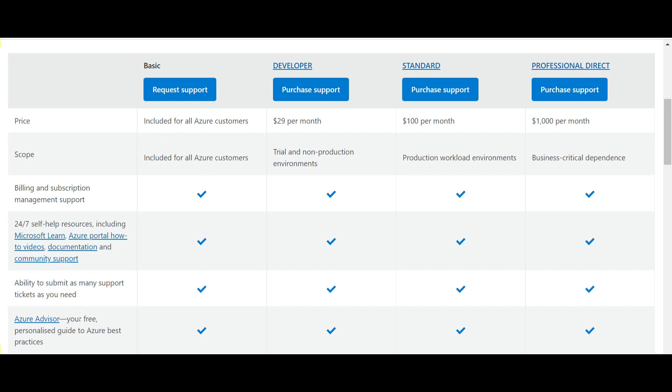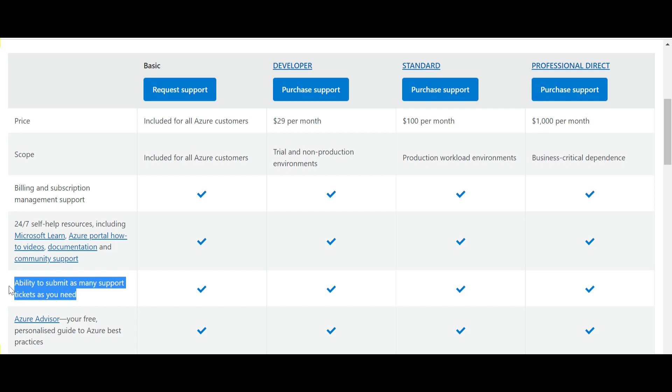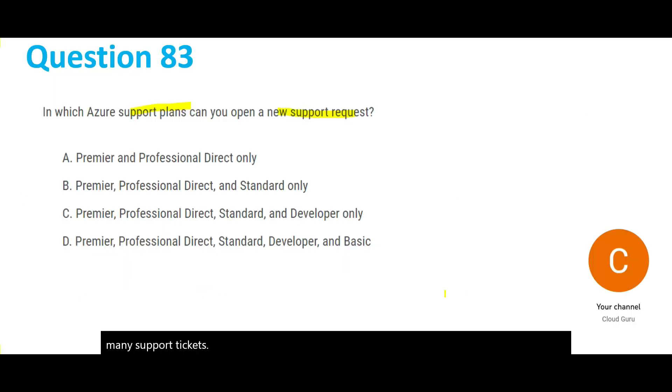If you go to this section, ability to submit as many support tickets as you need, you see everything is checked. Hence what will be the answer? The answer would be all of these, so D would be the answer. This is the right answer, let's lock this.